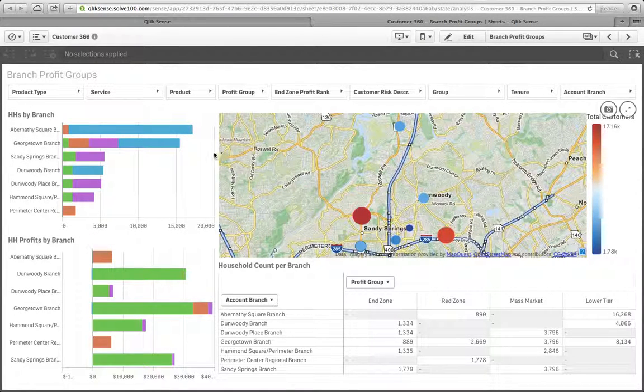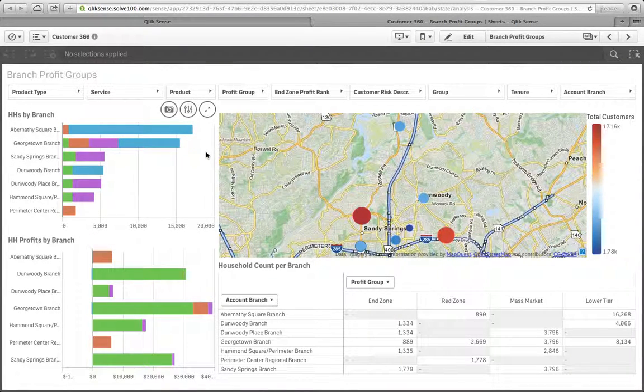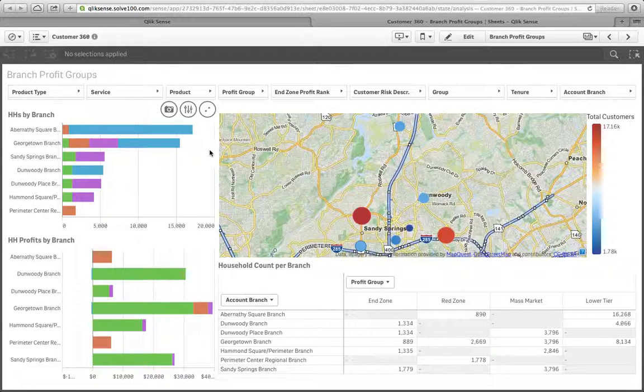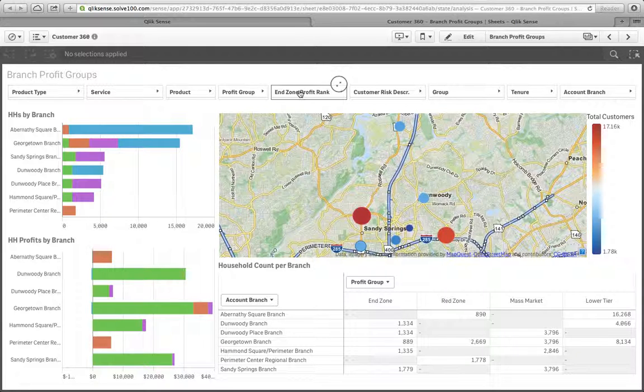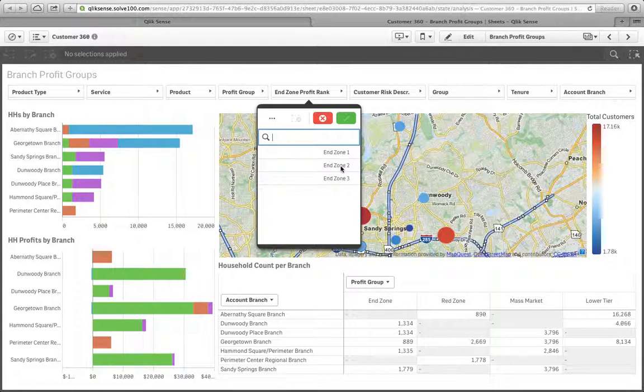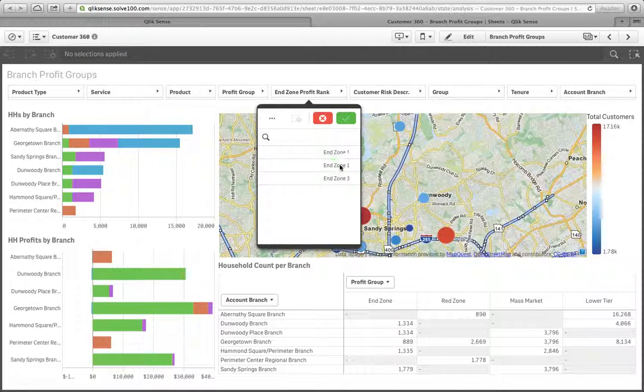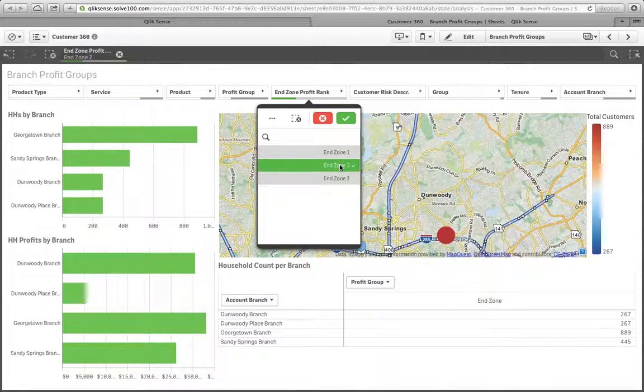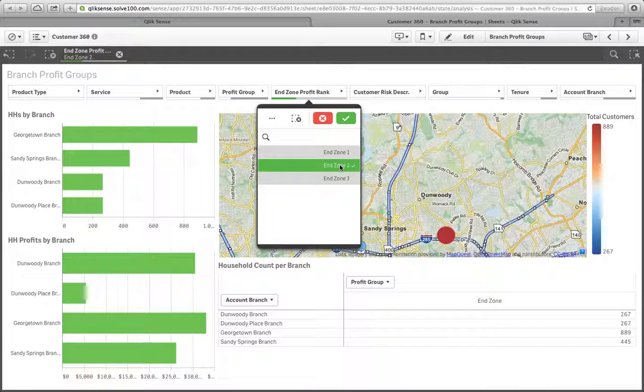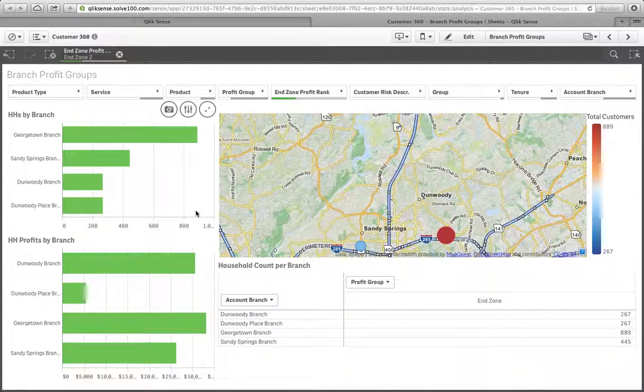But from a macro perspective, from an enterprise level, we know that we had some issues with that end zone 2 profit group. The end zone 2 had $30,000 annually per household. However, we also know that they were under crosshold. There were about roughly 30% of them that were in a high risk category.